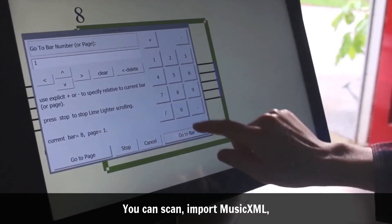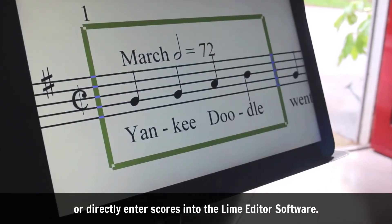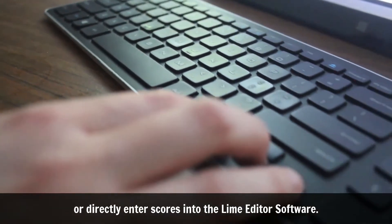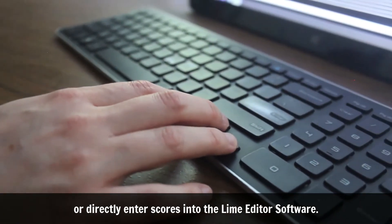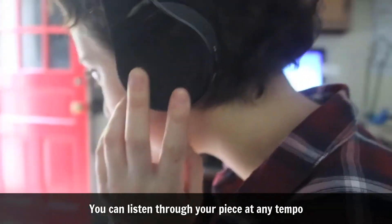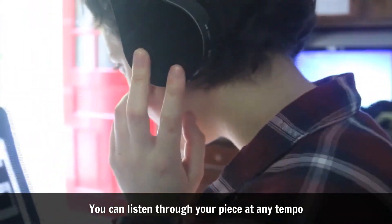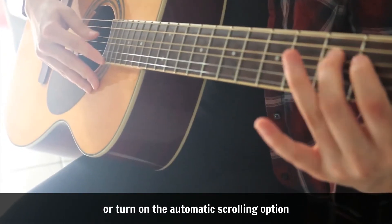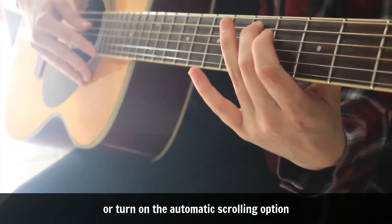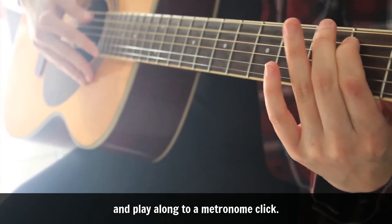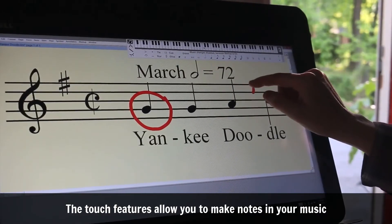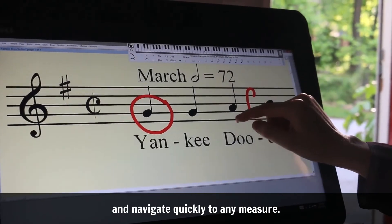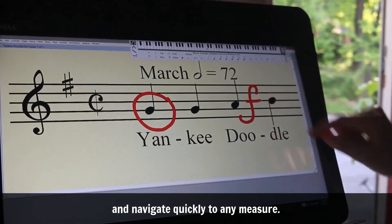You can scan, import MusicXML, or directly enter scores into the Lime Editor software. You can listen through your piece at any tempo or turn on the automatic scrolling option to play along to a metronome click. The touch features allow you to make notes in your music and navigate quickly to any measure.